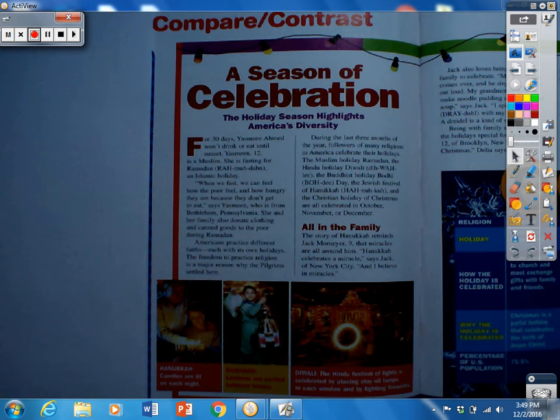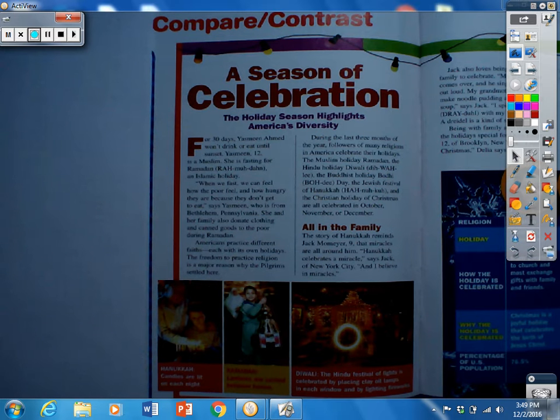Today we are going to be working on our text structure that we have been working on in class called Compare and Contrast.